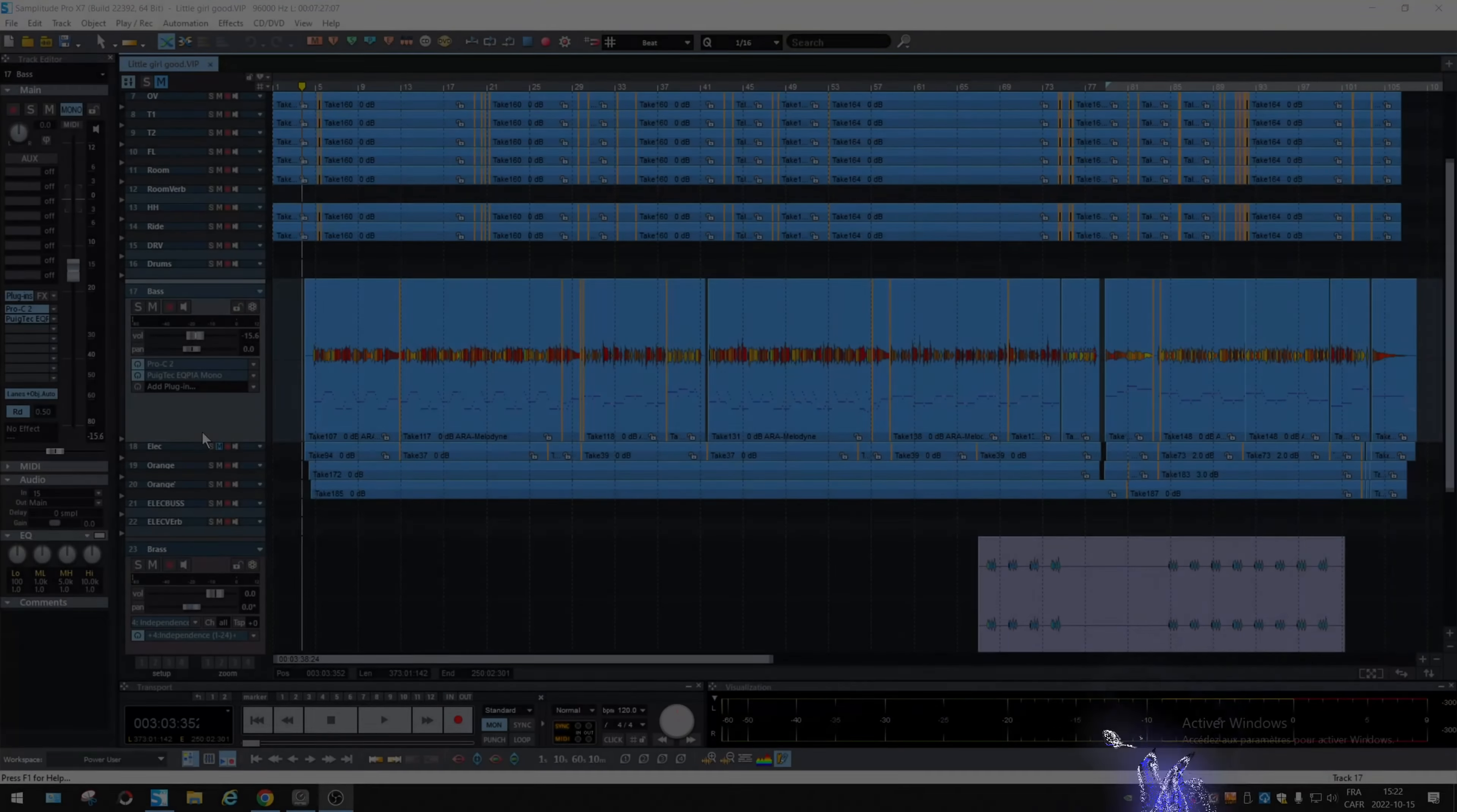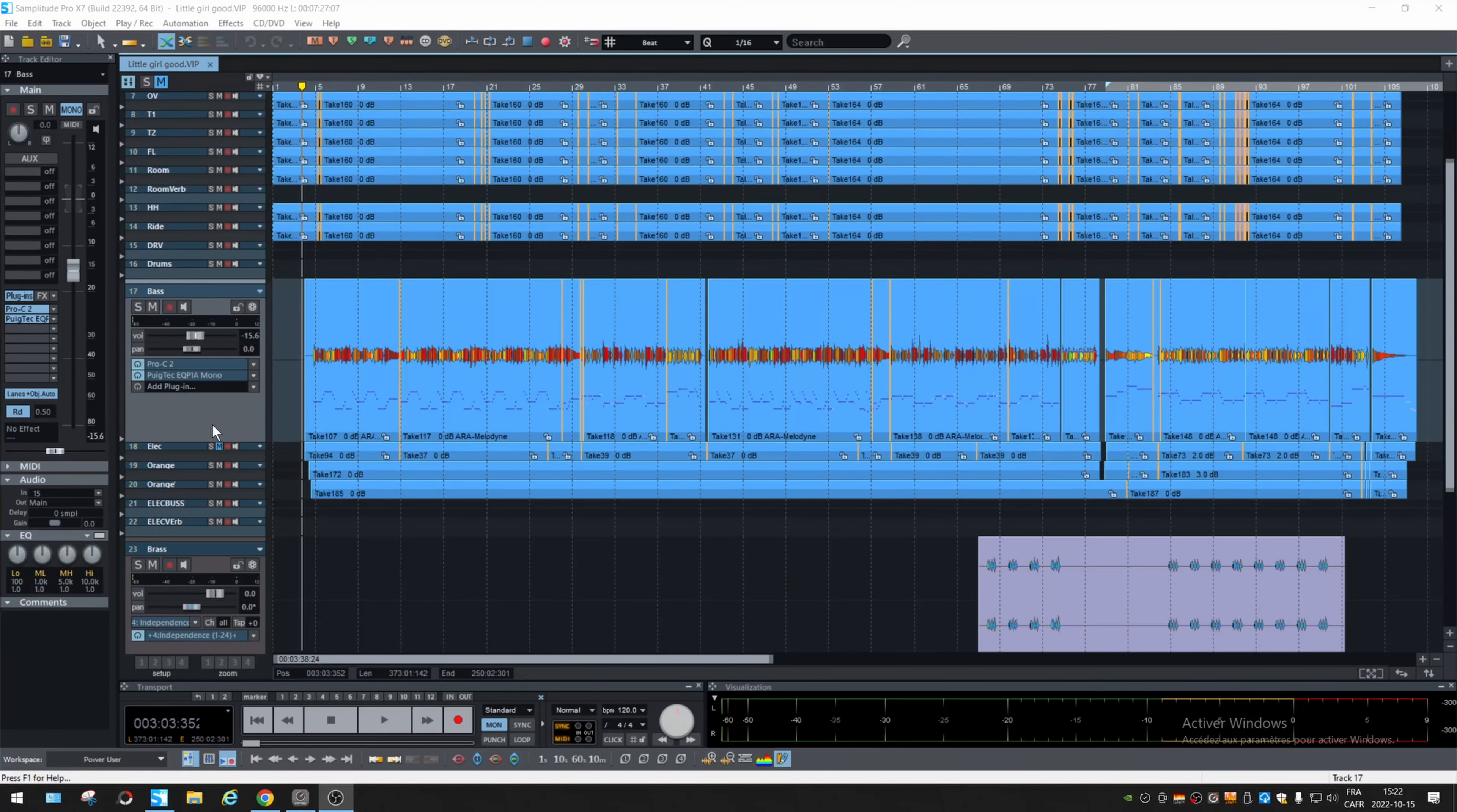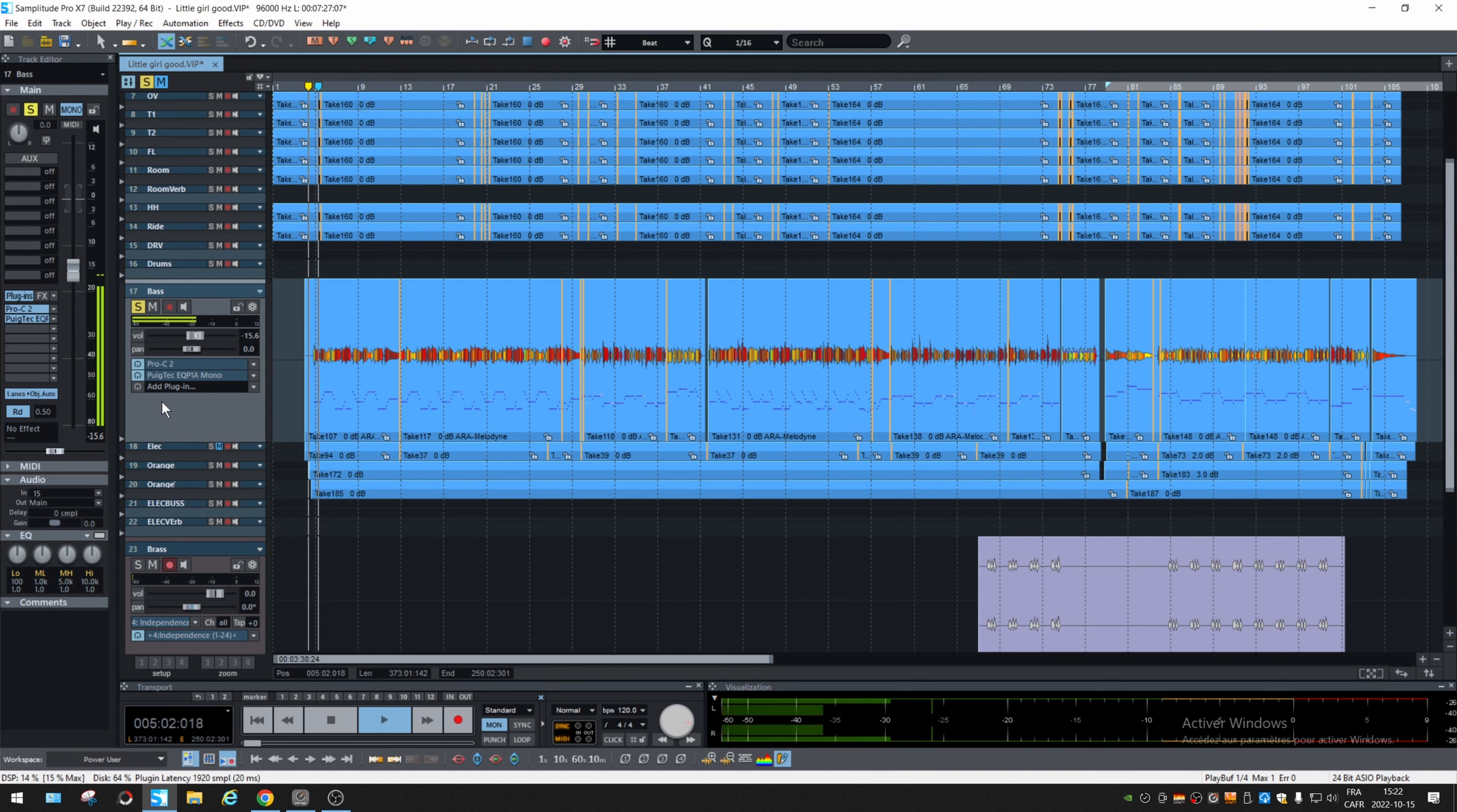Magix did work a lot on automation and it can be very easy or extensive depending on what you want to do. And first let's choose a track. I'm going to take this bass track right here. I can play just a tiny bit. All right.